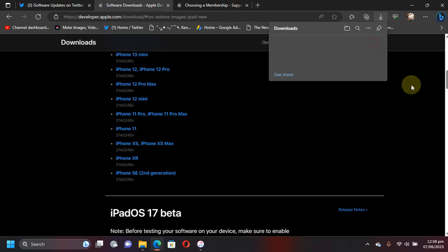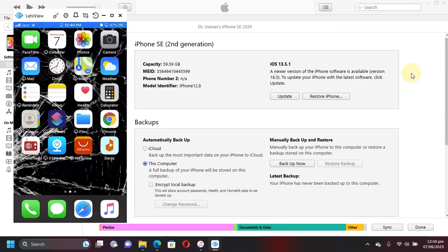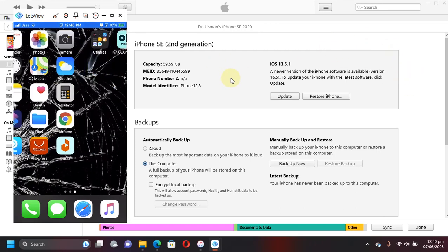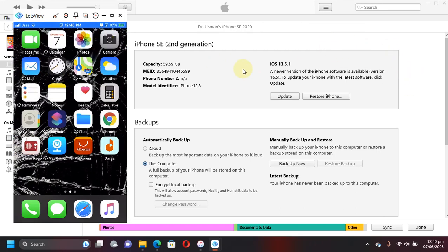Now simply connect your iPhone via USB and then open iTunes. If you are on Windows, press and hold the Shift key, and if you are on Mac, press and hold the Option key, and then left click on Update.